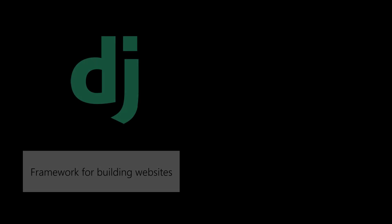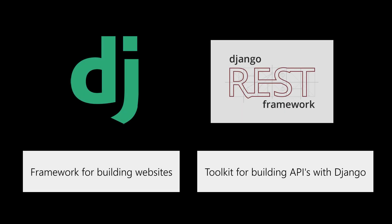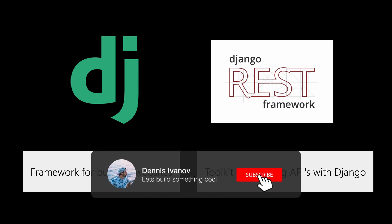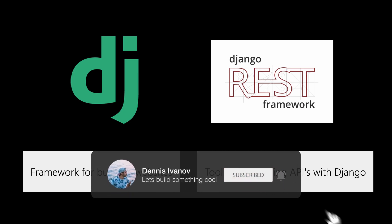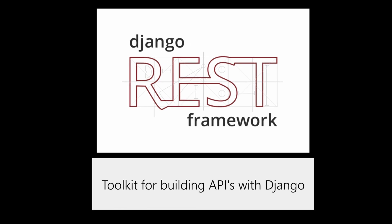While Django is a Python-based framework for building web applications, the Django REST framework is a library we can use with it to help us build out APIs. Whether you're looking to build a public API or an API to simply distribute data to your own applications, the Django REST framework is a great tool to use.